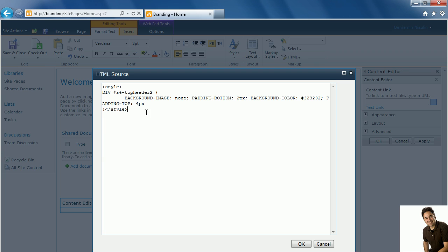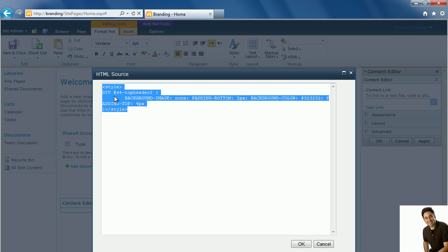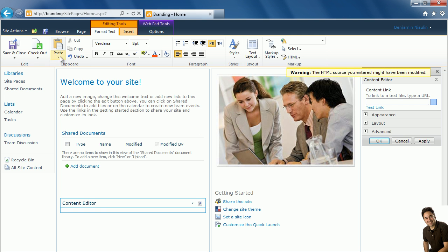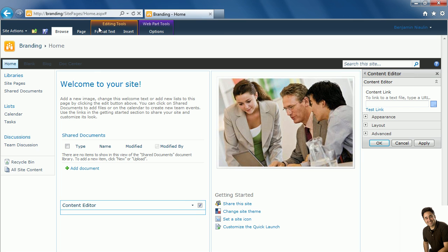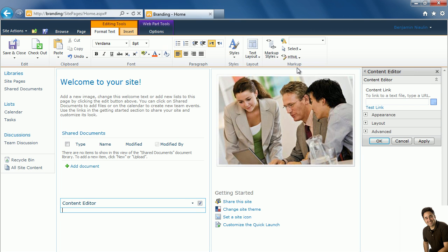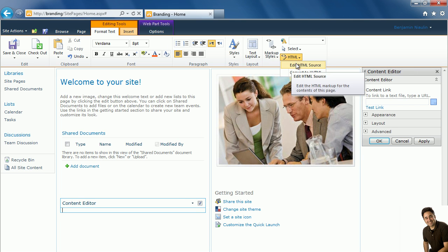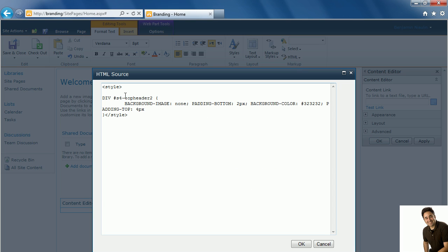The last time we added this code which changed the background color of our global navigation to a dark gray. This explored the class called S4-TopHeader2. This is the larger container around the global navigation.